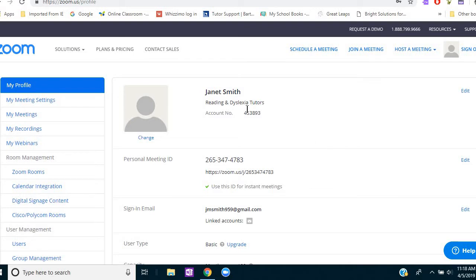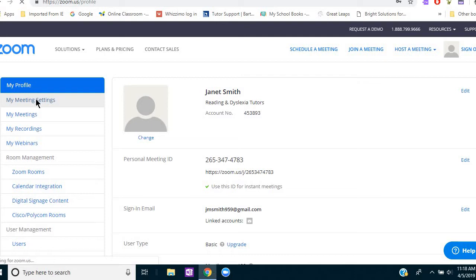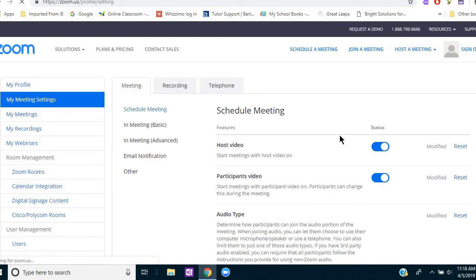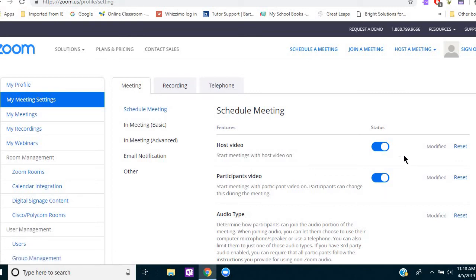So I've opened to my profile page and you would do the same in yours by just putting in your email and password. And now I'm going to my meeting settings and all I'm going to do is scroll down and share the settings I use and tell you a little bit about why I find them helpful. And all of these things are optional. You can decide if that would make sense for you.